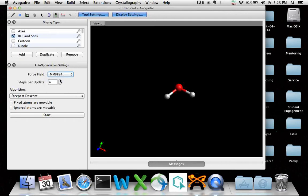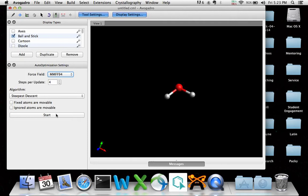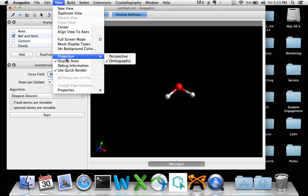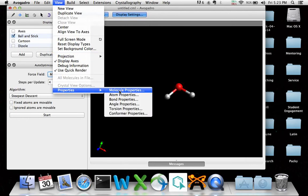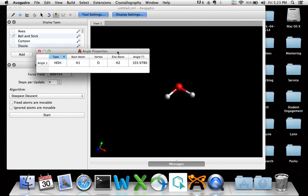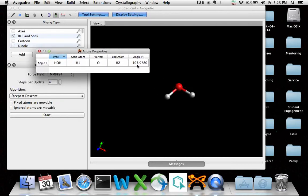Let's go to MMFF94. That's Merck molecular force field. Let's see what that does. Did you see a change in that when I did that? It's already reached a minimum. Let's stop that. Let's go to view, properties, angle properties. 103.9780, right? 104, basically. That's what MMFF94 gives a bond angle for water of 104, 103.97.